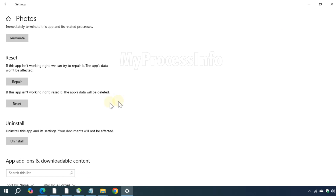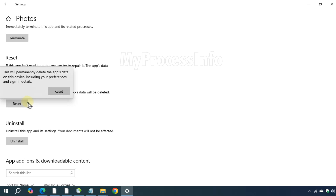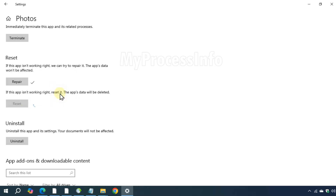Now click on the Repair button. Once the repair is complete, click on Reset to restore the photo app settings. That's it.